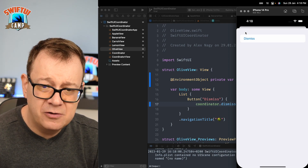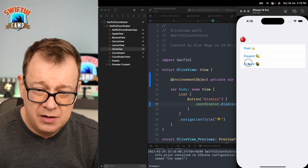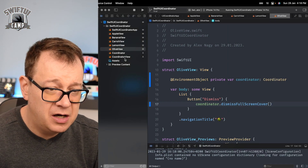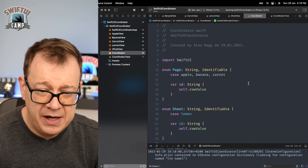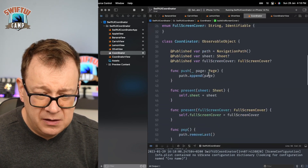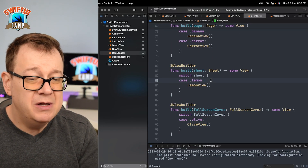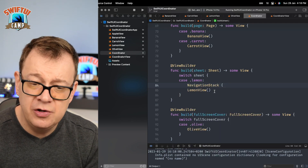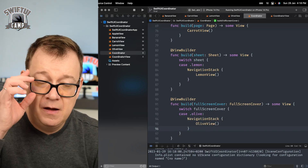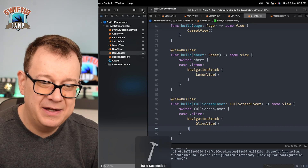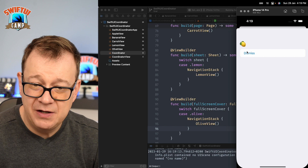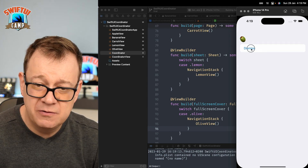One issue: the navigation title isn't visible on the full screen cover or sheet. To fix this, I wrap the sheet content inside a NavigationStack in the coordinator view. Build and run again — now the Lemon navigation title shows correctly. Let's dismiss that, present the full screen cover — dismiss works too.